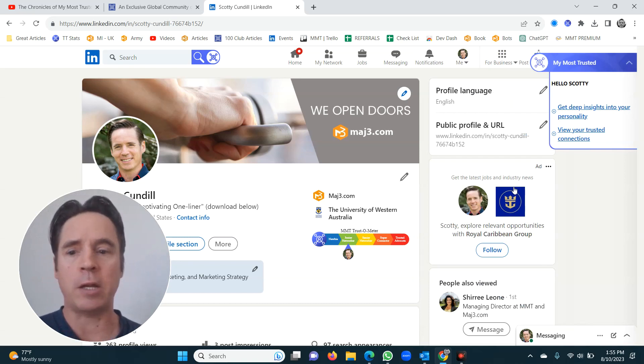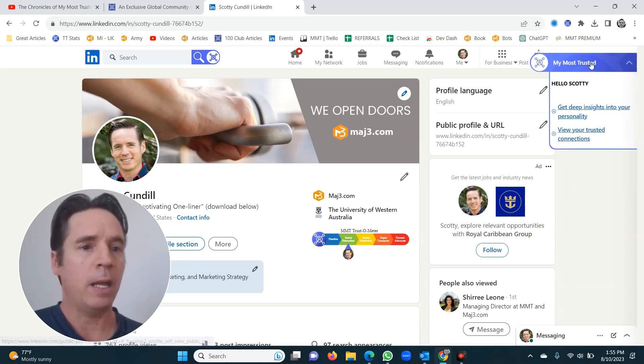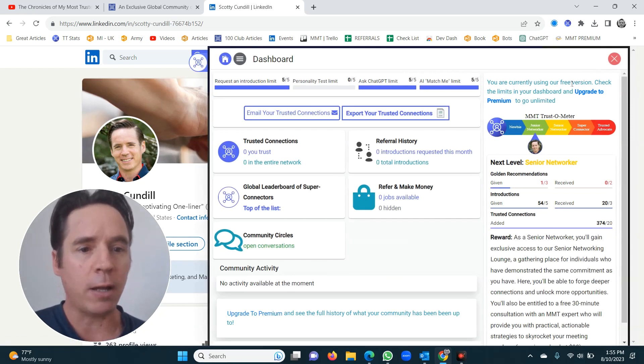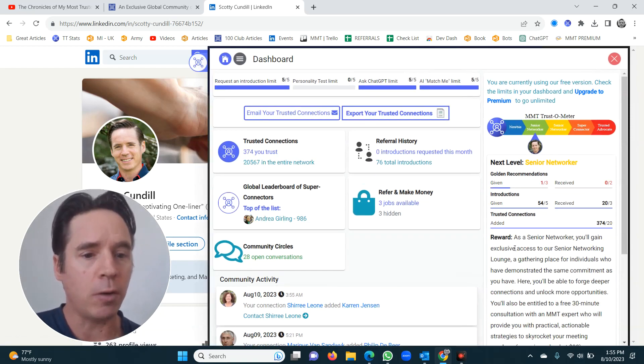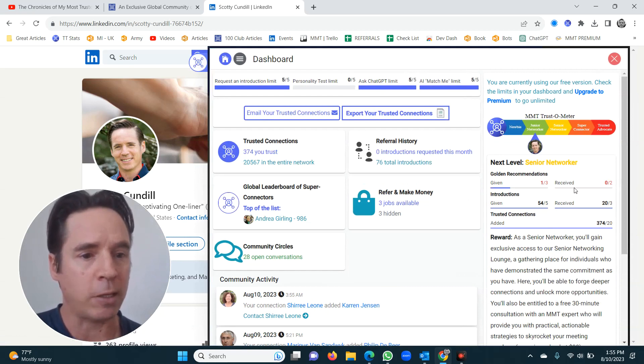It's installed and you're ready to go. If you click on it now, it'll take you to your dashboard and show you how to get up the trustometer and what your next steps are.